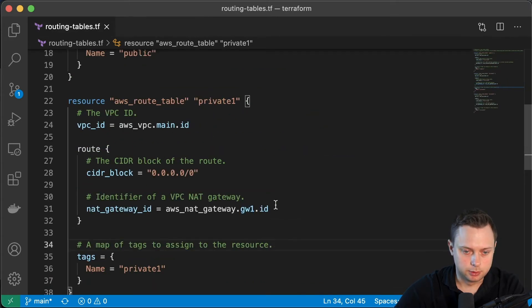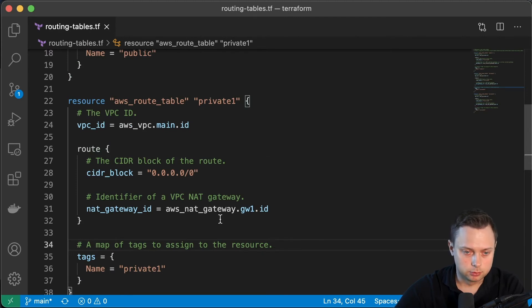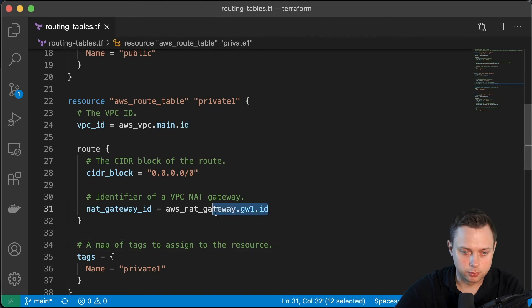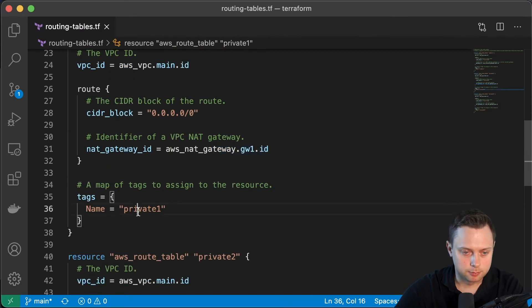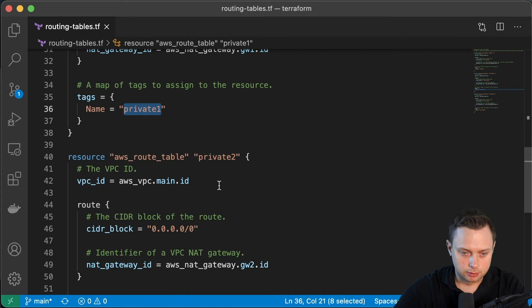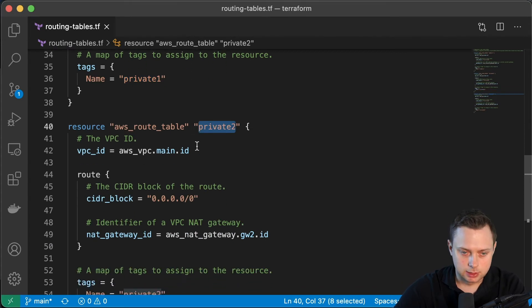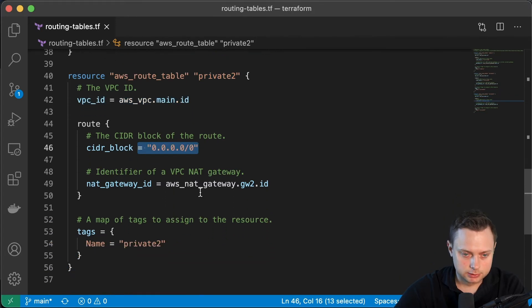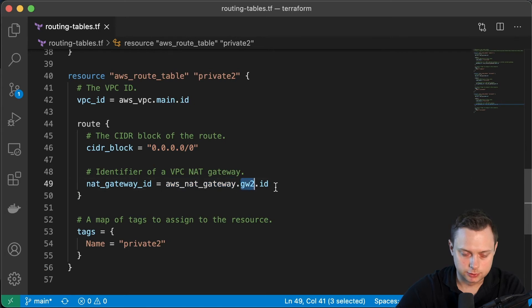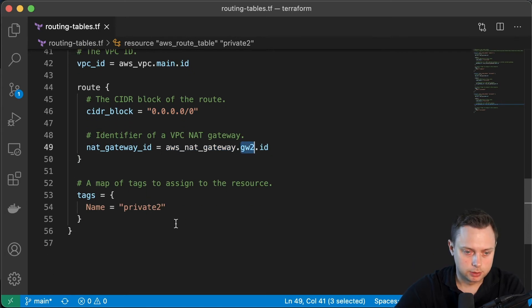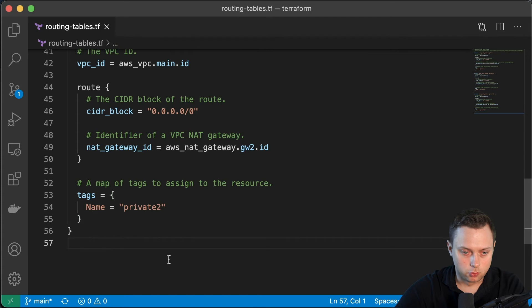This is the first private route table, and we will target NAT gateway one and give it a tag 'private-1'. For the second and final route table, we're going to call it private-2, with the same VPC ID and default route, but in this case directing traffic to NAT gateway two in a different AZ, and giving it a name 'private-2'.